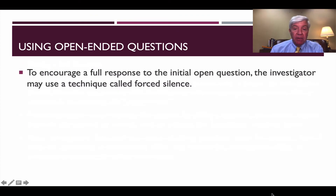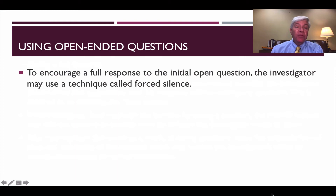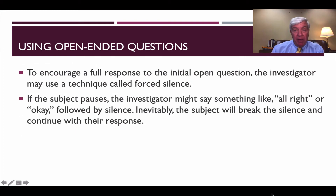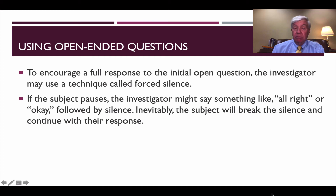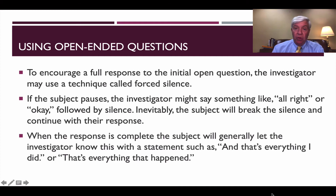To encourage a full response to the initial open-ended question, the investigator can use a technique called forced silence. As the subject is making their response, if they hesitate, we can make an interjection such as 'All right' or 'Okay,' followed by silence. And almost inevitably, the subject will continue with their story.